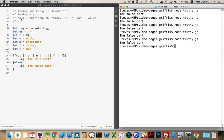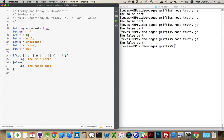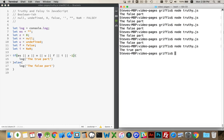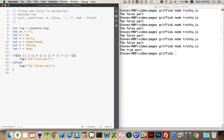So anything that is not null, undefined, zero, false, empty string, or NaN is considered truthy. For example, the number negative one — that's not zero, so it will be true. Anything other than these falsy values will be considered true inside a while condition, a ternary operator, an if statement, or any time you're evaluating an expression down to a yes-or-no answer.